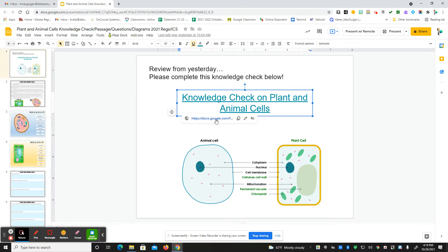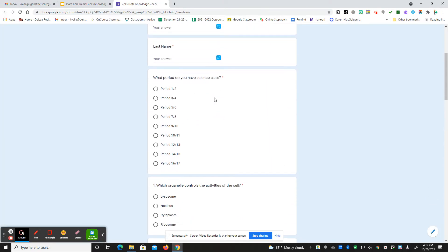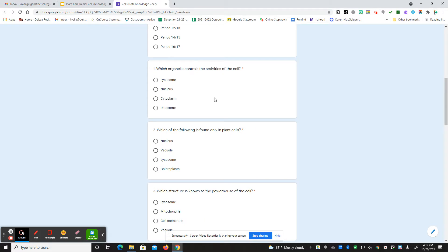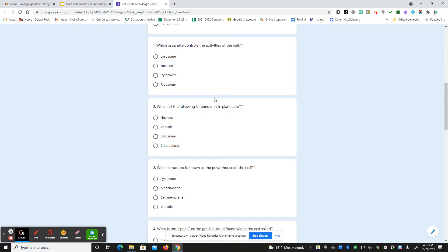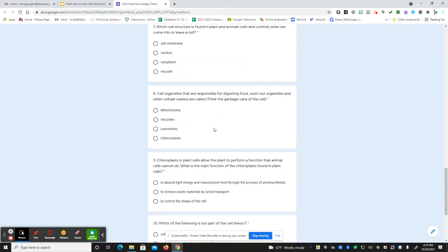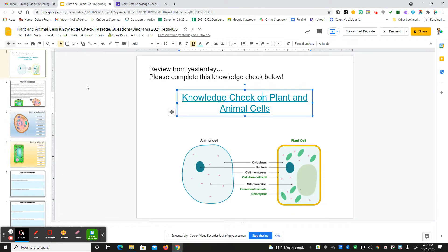So if you click on this link, it will bring you right to the Google form and you can answer, put your name, date, and period. So what organelle controls the activities of the cell, which of the following is only found in plant cells, and so on and so forth. There are 10 questions in total, plus the short answer question that you will reply to.